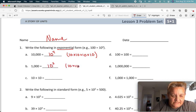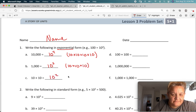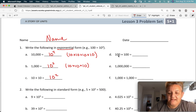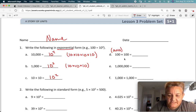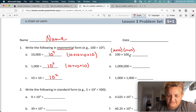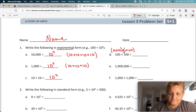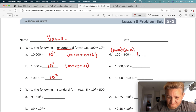So 10 times 10 times 10 equals 1,000. That's 10 cubed. And 10 times 10 equals 100, then 10 times 10 equals 100 — so that's 1, 2, 3, 4 tens: 10 to the 4th.